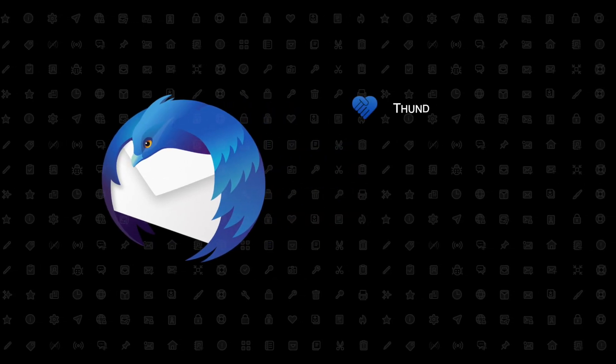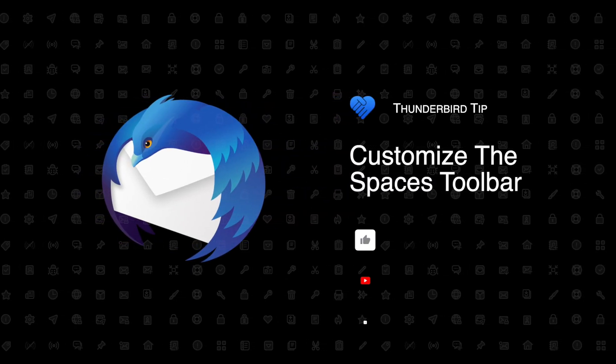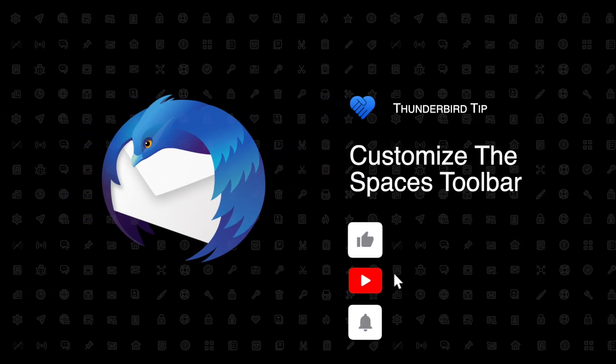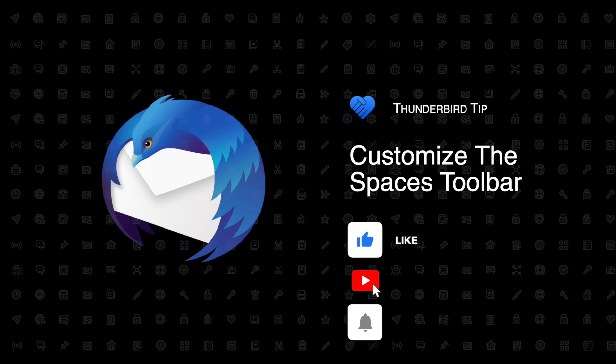Hey everybody, I'm Jason with Thunderbird. Let's make email easier with another quick Thunderbird tip.